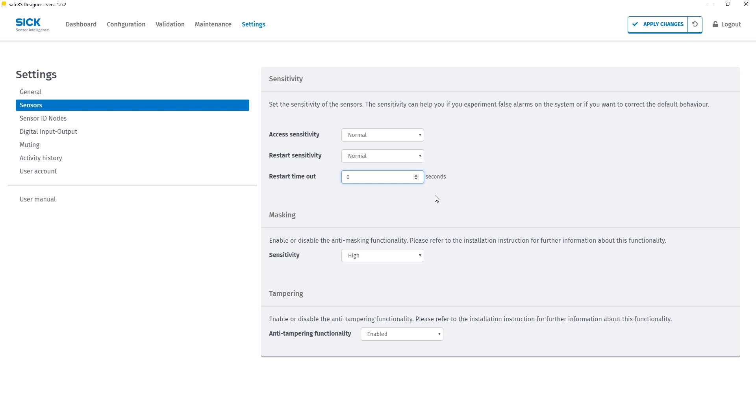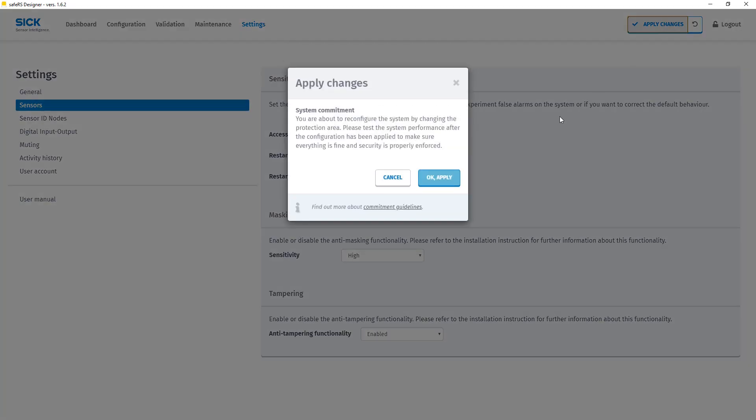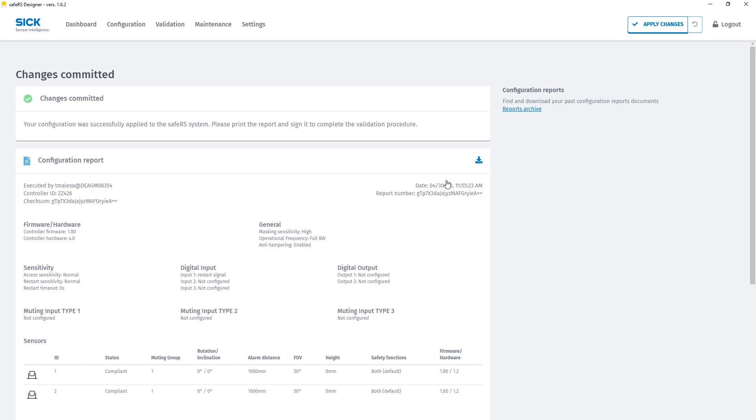To finish the configuration we now need to save it to the controller. This is done by the apply changes button in the top right of the software. Now the configuration is stored permanently to the controller.